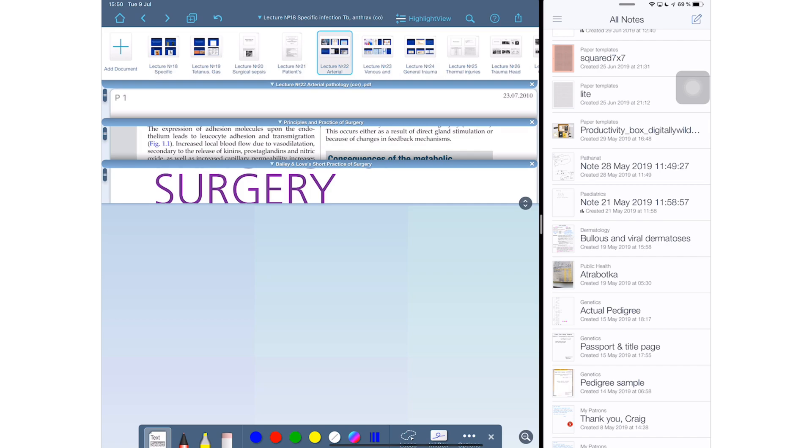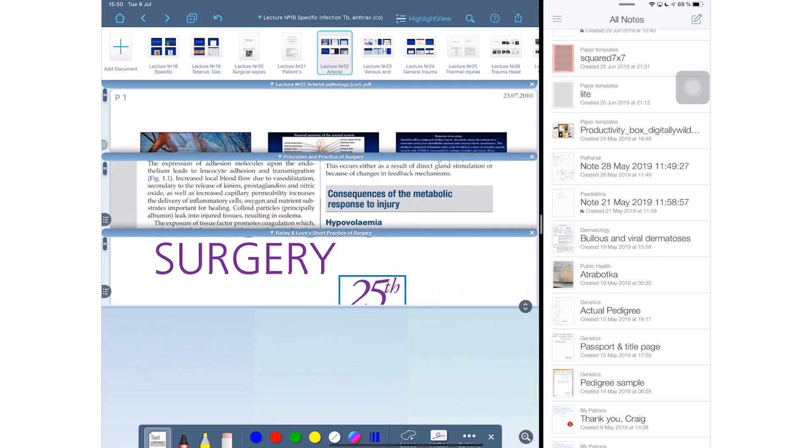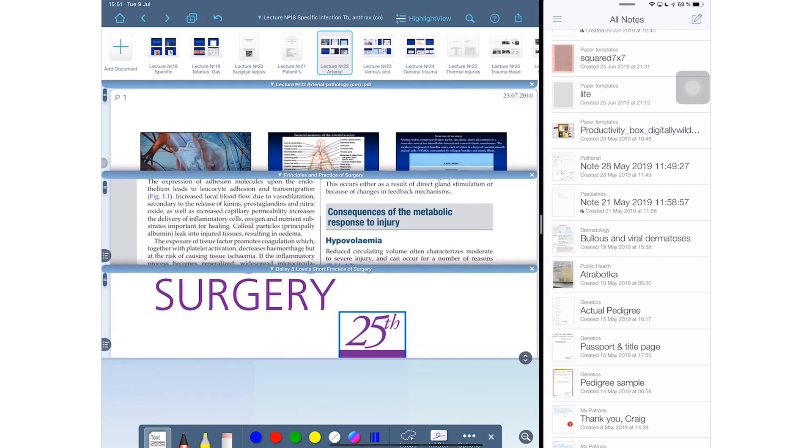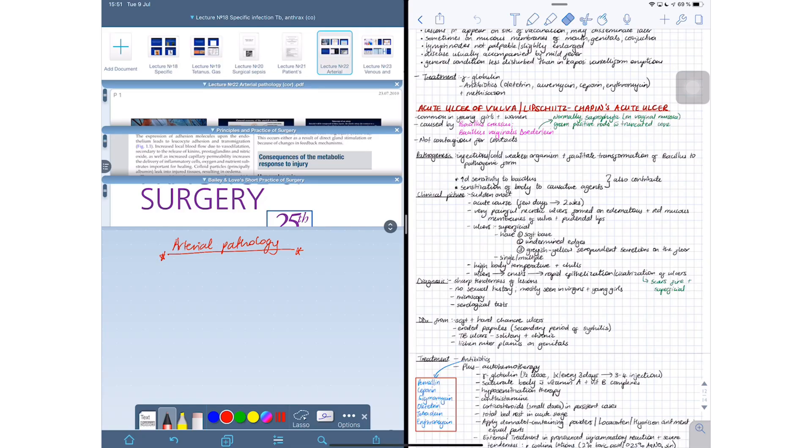But when you split view the application with another app, your writing canvas automatically goes to the bottom with all your documents above it. And this is also the same setup that you get if you turn your iPad into portrait mode. The zoom size of the canvas doesn't change in split view, which is very important if you really want to keep your handwriting uniform when writing.